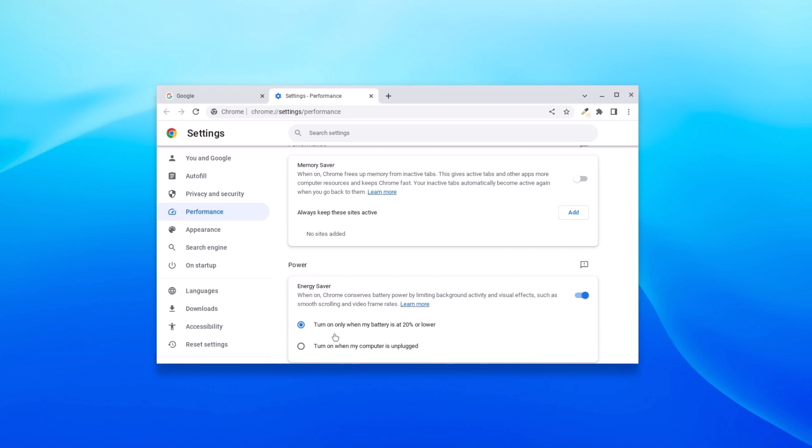It is better to select the option turn on only when my battery is at 20% or lower. You can also enable Memory Saver by simply turning on this option, which will turn on Memory Saver on your Google Chrome browser to improve performance.